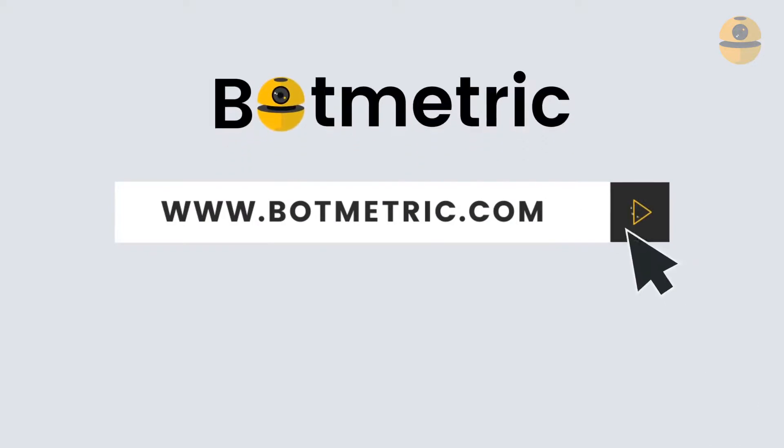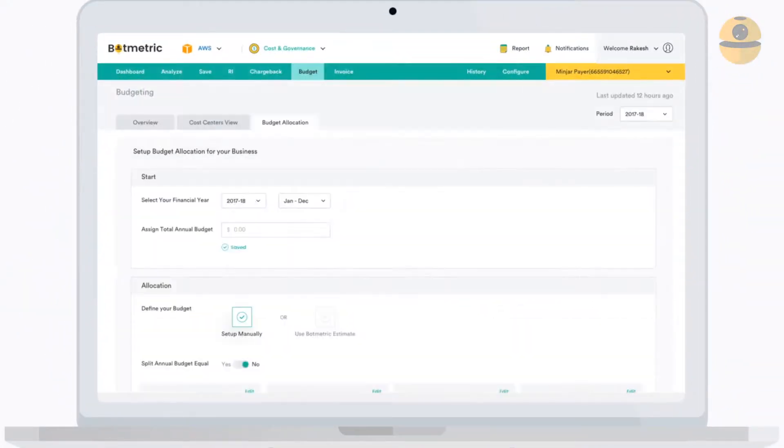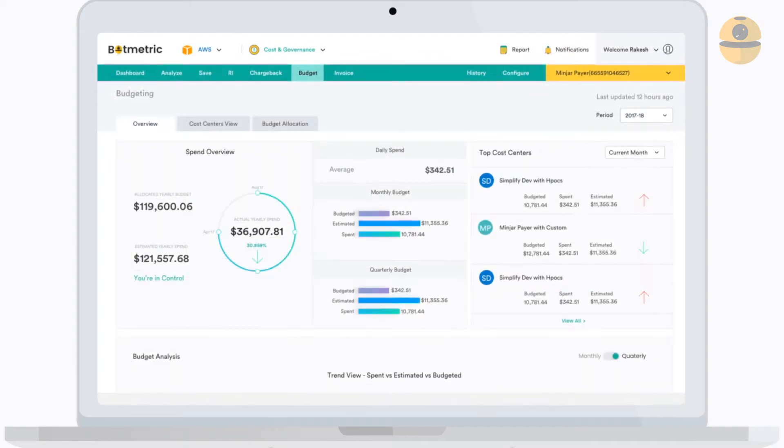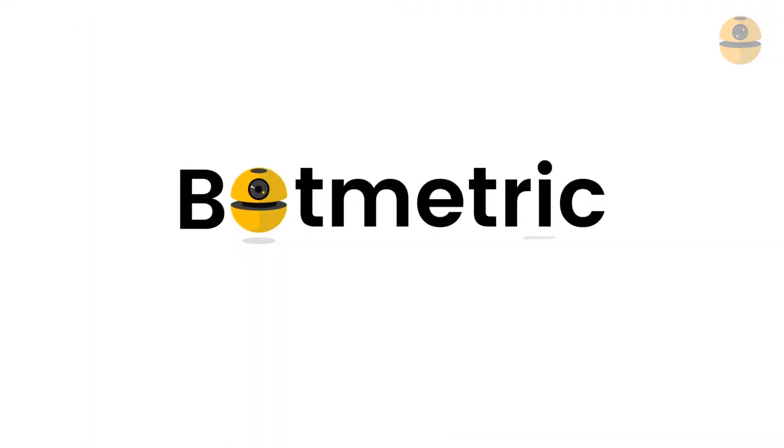Try Botmetric today to experience the power of one, a single platform with all the smart solutions integrated in one place for managing your cloud easily. Botmetric, do cloud magic.